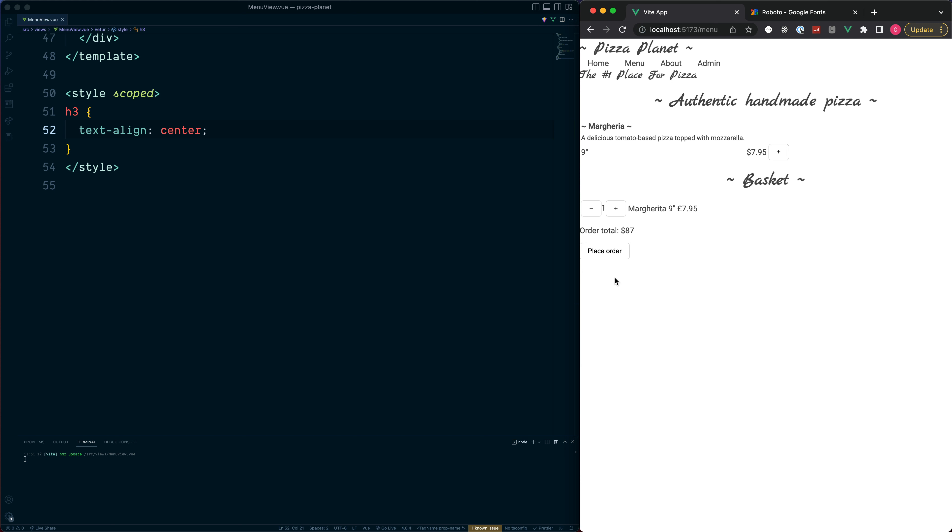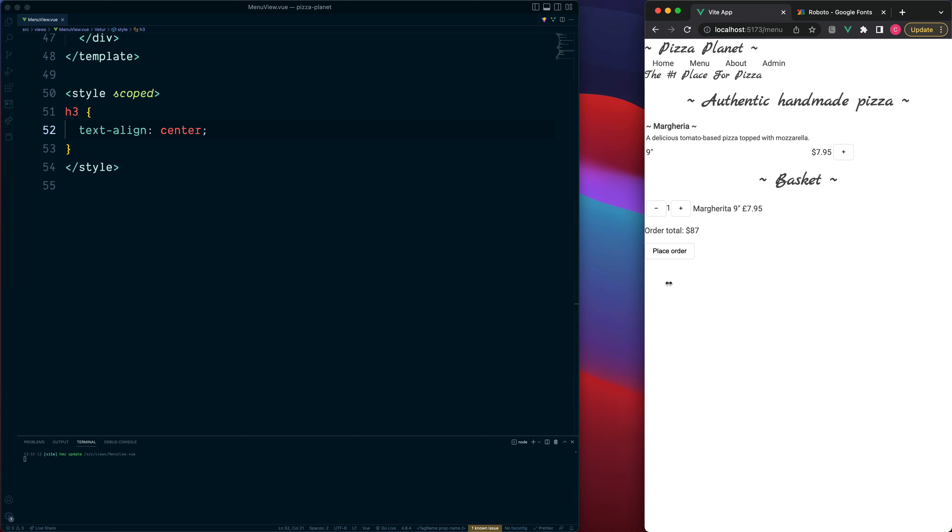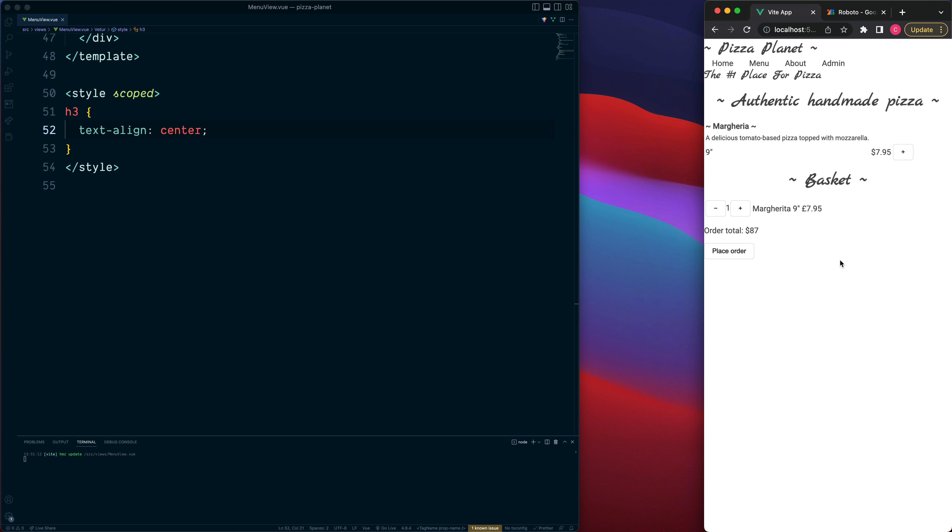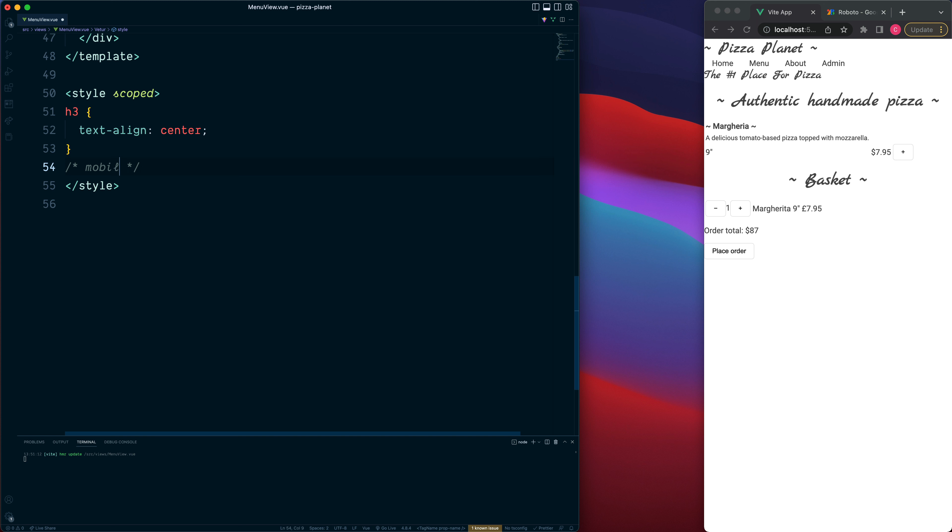But first we'll start with the mobile layout which is the small screen. So let's jump below our h3 and say the mobile layout.